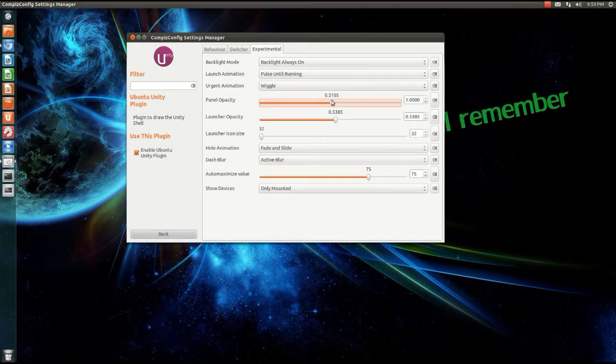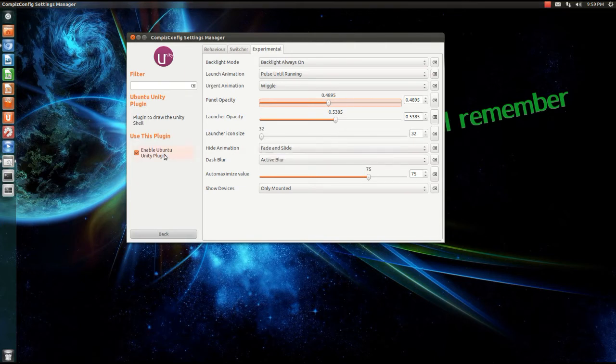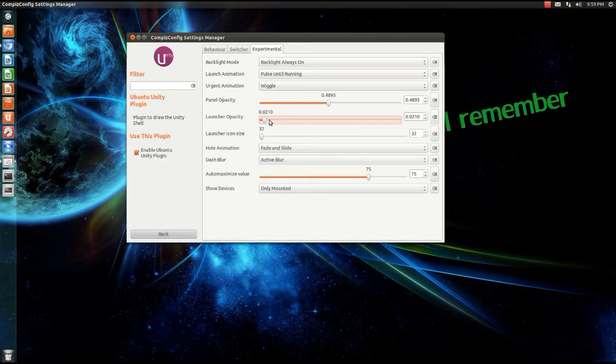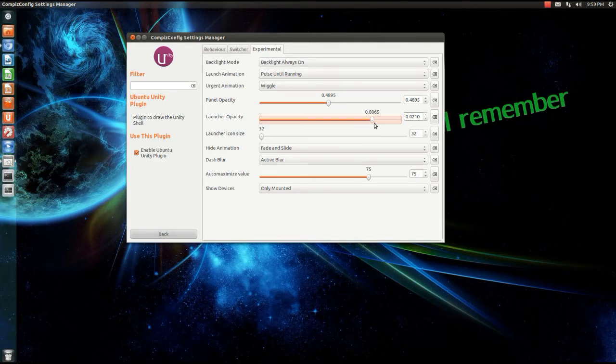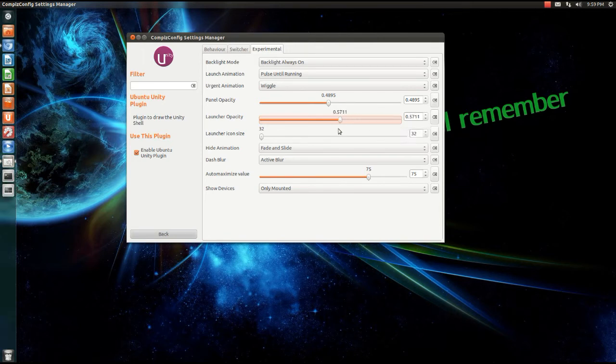The launcher opacity, that's that one right here. If I do like this, you basically know what the opacity is. I like to have it at five or around five.